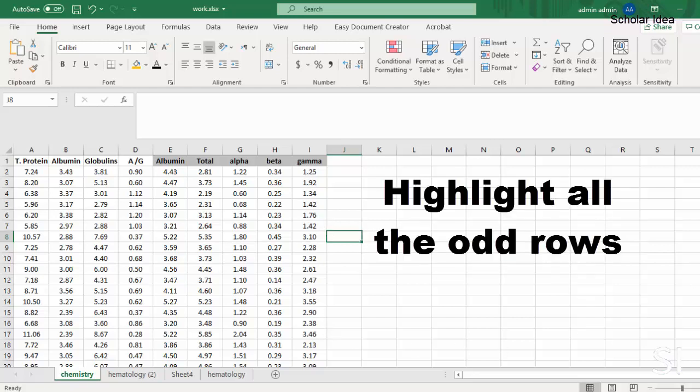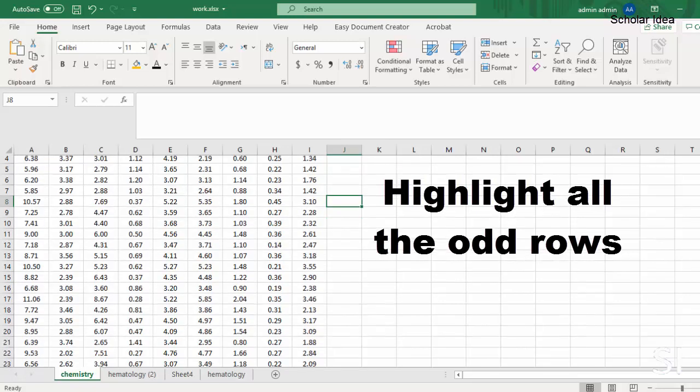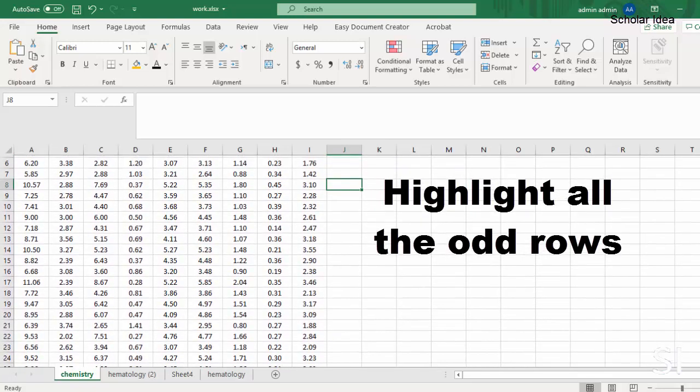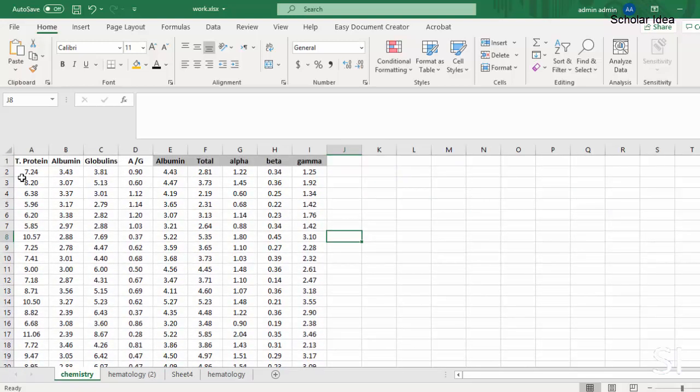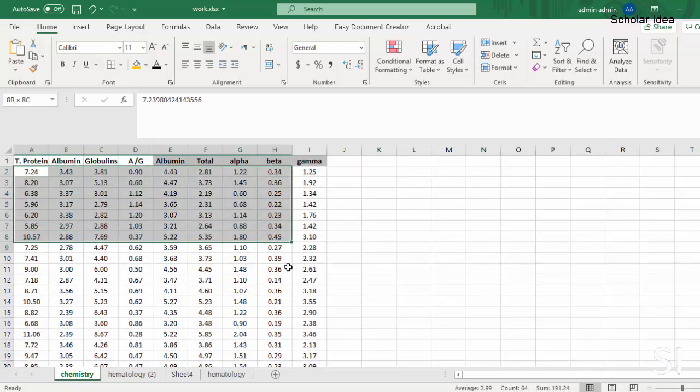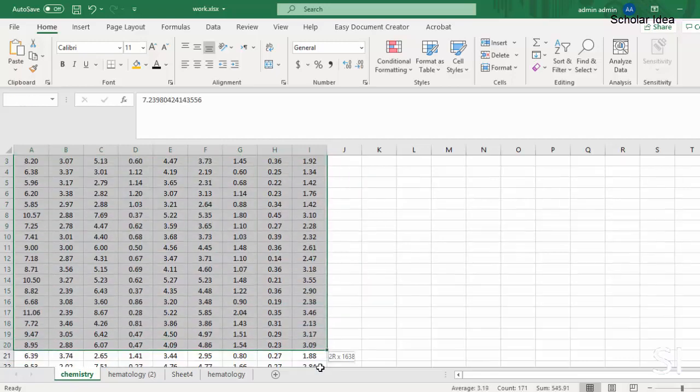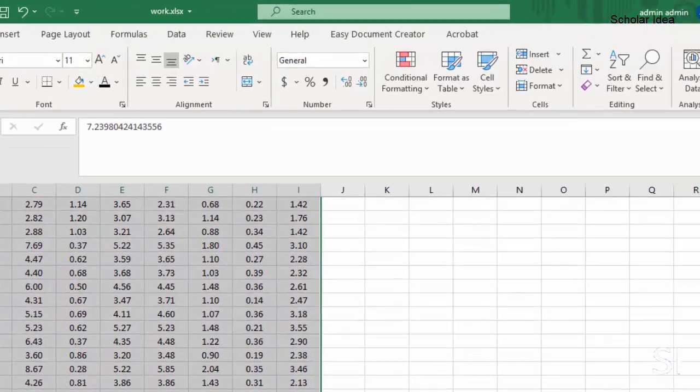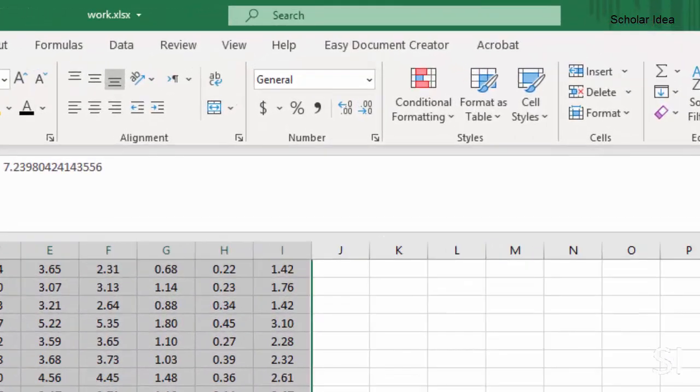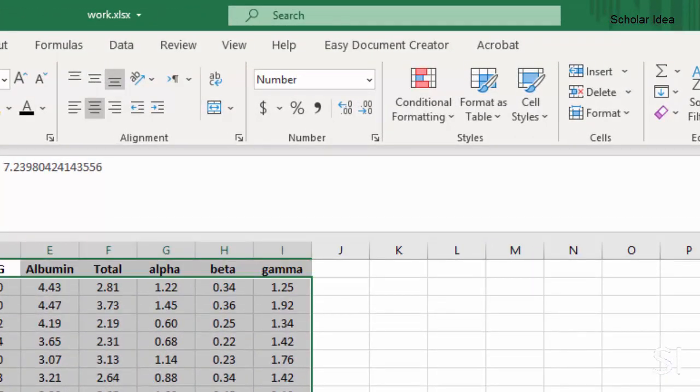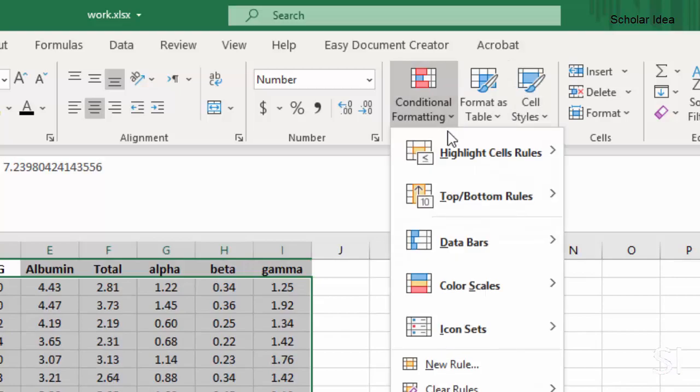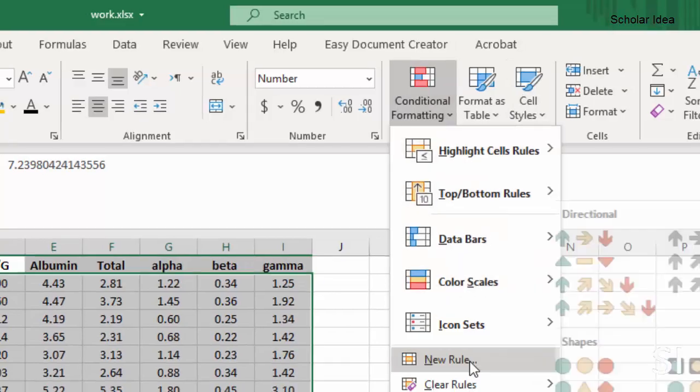To highlight every other row in an Excel table, we need to select the applicable area first. Then in the Home tab, we select Conditional Formatting and click on the option New Rule.